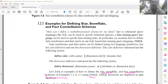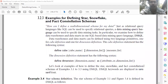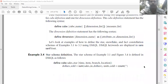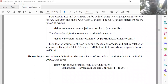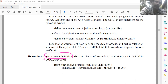We are going to define star, snowflake, and fact constellation schema definitions using DMQL — the Data Mining Query Language. First, the definition of the star schema, defining it using DMQL.